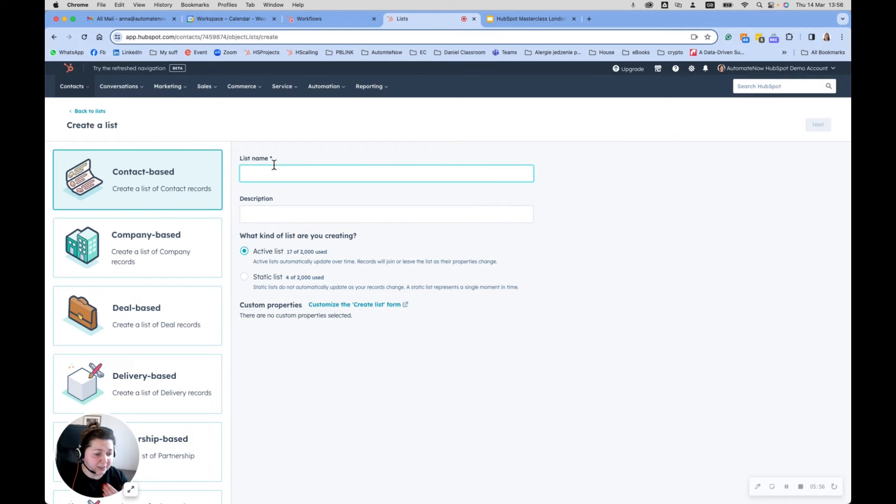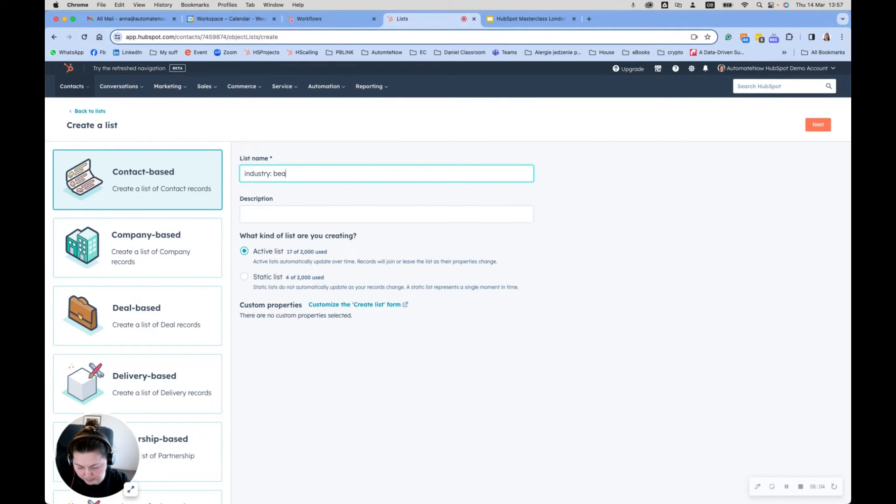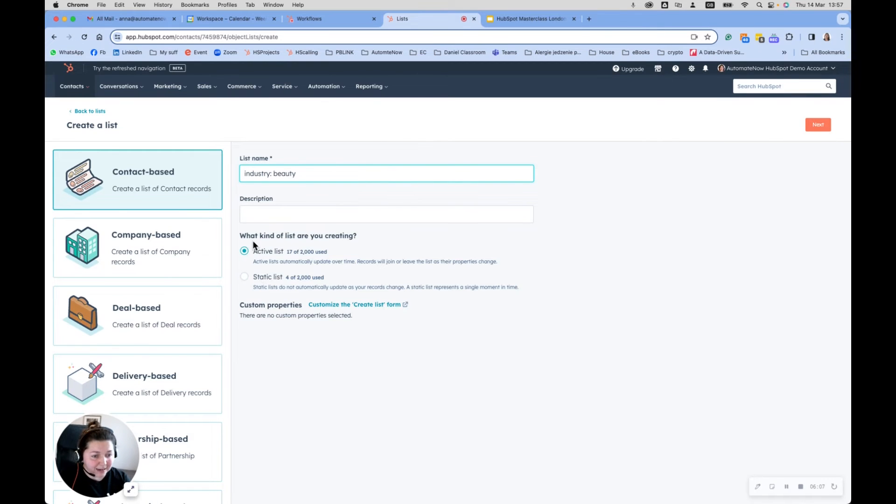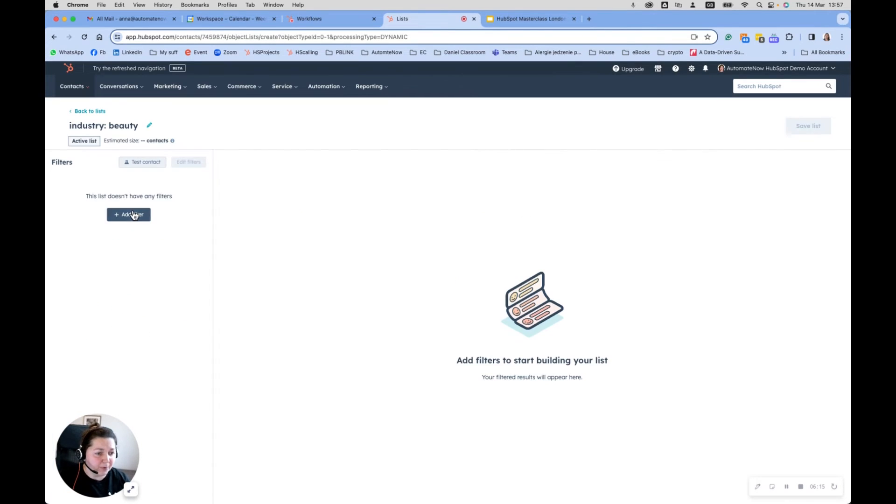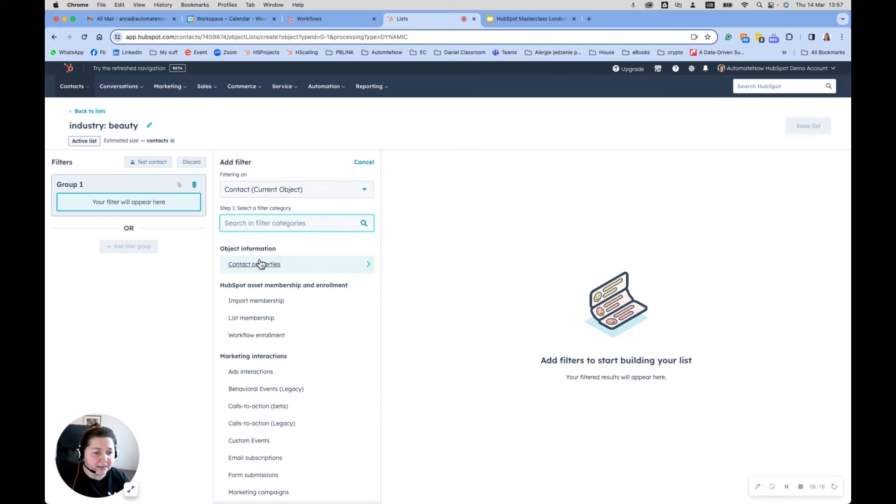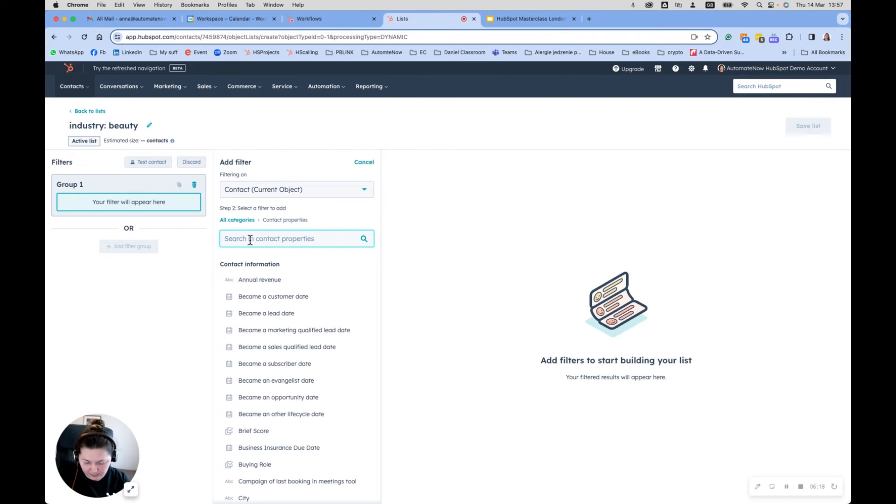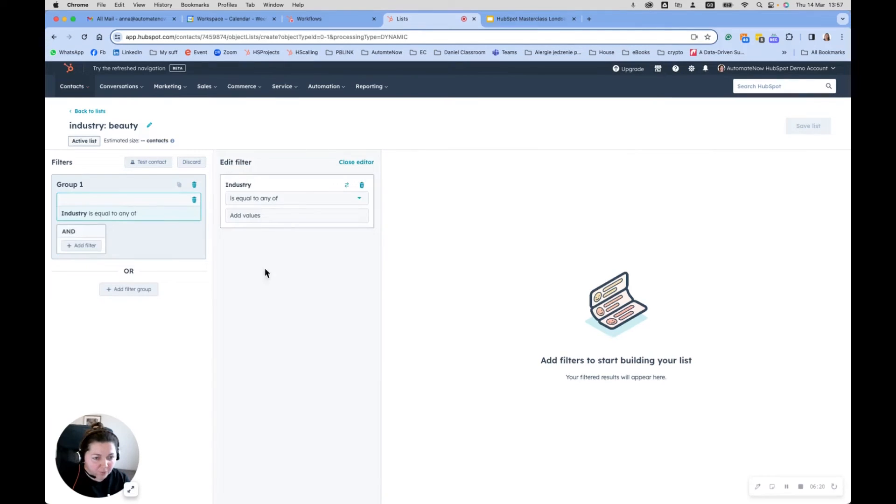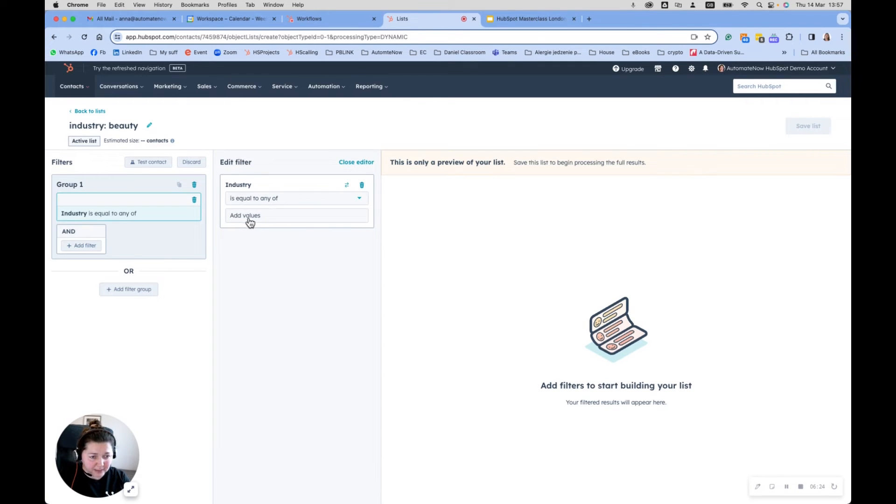Because what you do next, once you have all those properties, you will then go into building lists. Let's say I'm going to build a brand new list. It will be a contact list because I want to have a list of people within addresses in there, which will be industry - I don't know, let's see - beauty. That's going to be an active list because I want people to be added and removed into that list based on what values they have in the industry.